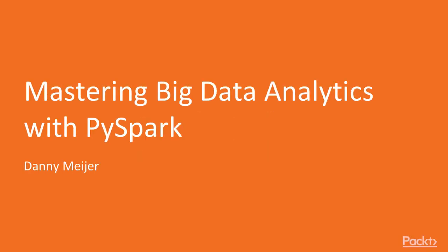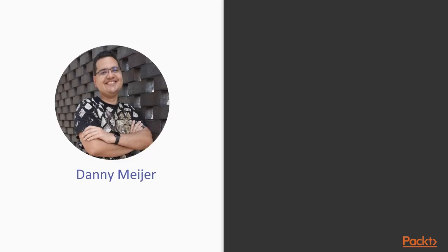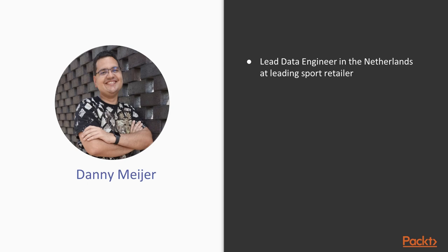Welcome to the course Mastering Big Data Analytics with PySpark. My name is Danny Meyer and I will be your course instructor throughout the course. I'm a lead data engineer in the Netherlands at a leading sport retailer.